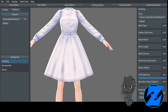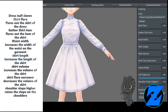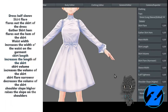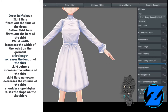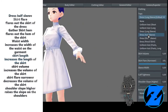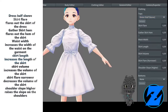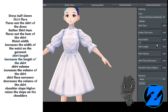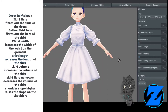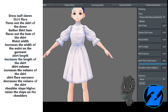Skirt length increases the length of the skirt. Skirt volume increases the volume of the skirt. Skirt flare narrower decreases the volume of the skirt. Sleeve width increases the width of the sleeve. Cuff tightness increases the tightness of the cuff. Shoulder slope higher raises the slope on the shoulders.